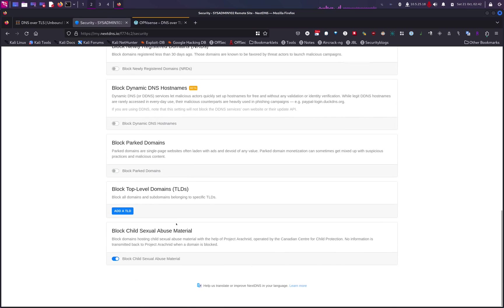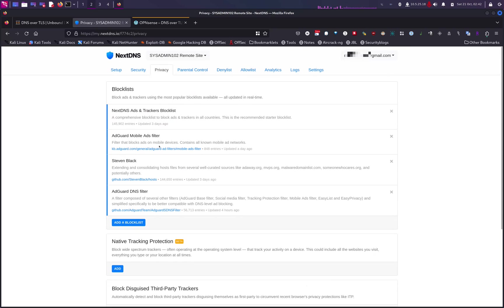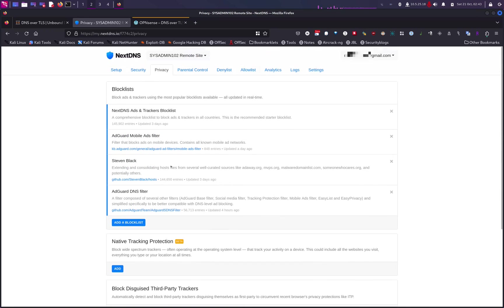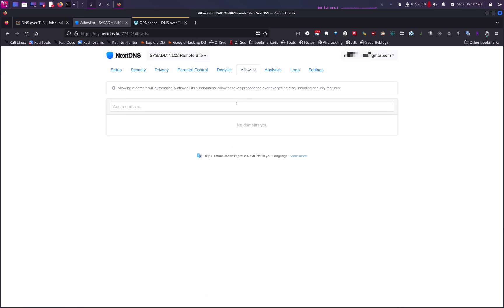At the bottom, you can also select Block Child Sexual Abuse Material. Here are the block lists I found effective without breaking my internet. Keep in mind when enabling block lists, enable one at a time — enabling multiple at once might break websites you want to access. If that happens, add that website to the whitelist. Note that when you whitelist a domain, all sub-domains under it will be whitelisted as well.